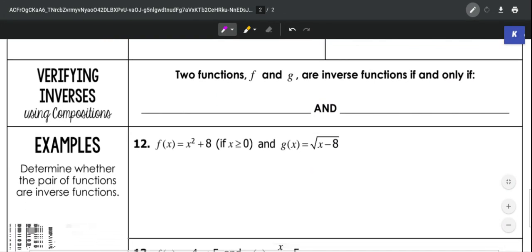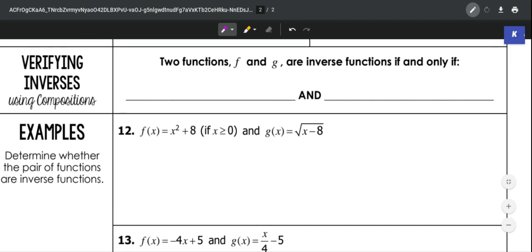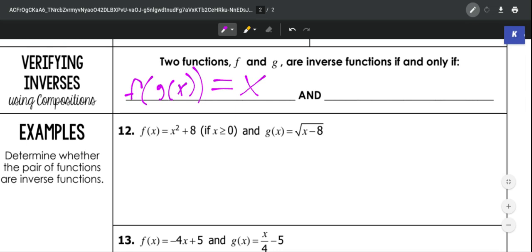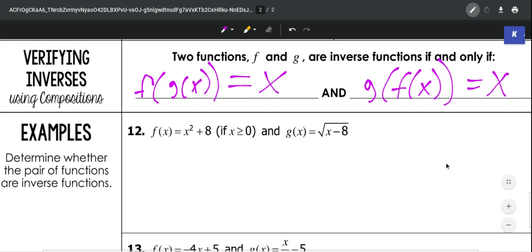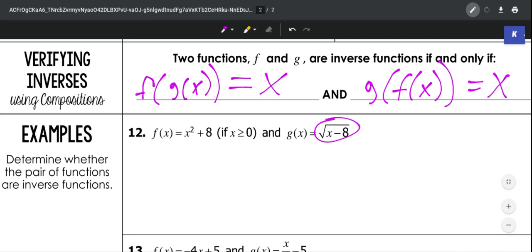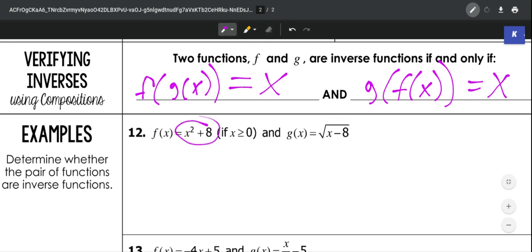Now we're going to look at verifying if two functions are inverses. You'll be given two separate functions and have to determine if they are inverses. The only way they're inverses is if f(g(x)) = x and g(f(x)) = x. We use compositions to figure out if these are actually inverses.